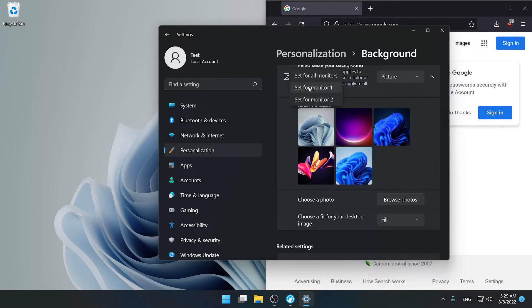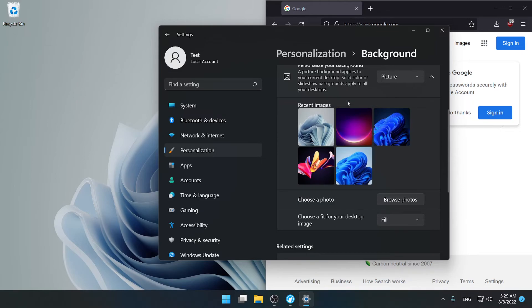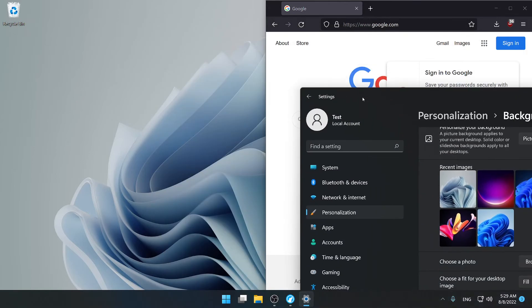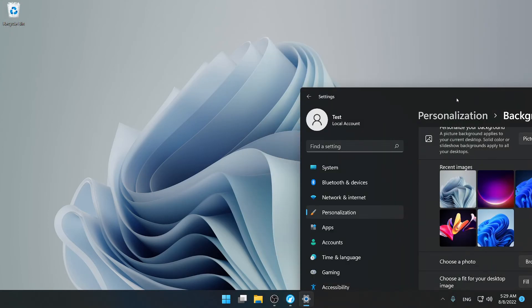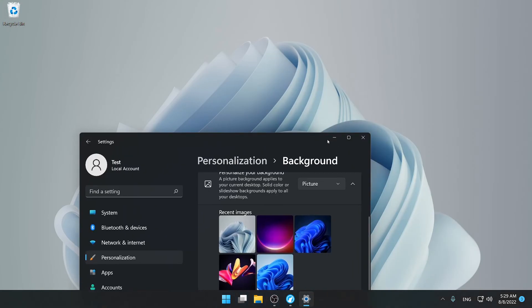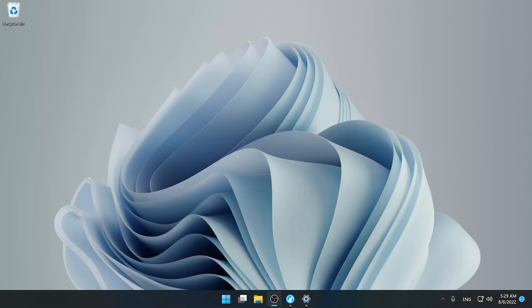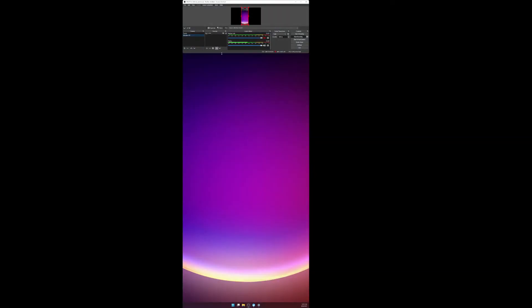So I'm going to set this one as my second one and now as you can see I have this one as my regular one. Actually let me minimize this one as well as this one and then if I go to my second display it's a different wallpaper.